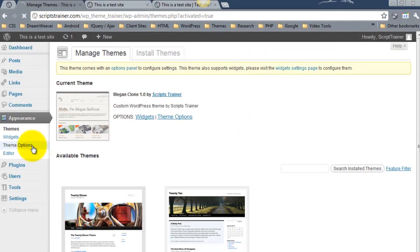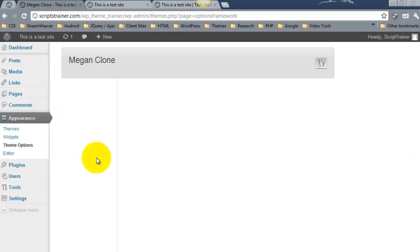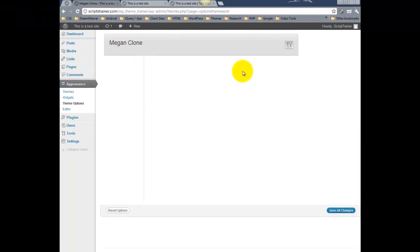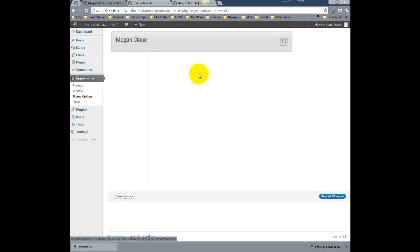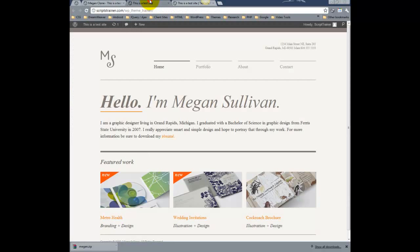I'll go ahead and click this and you'll see that there's nothing here. However, we've got the options panel created. So let's go ahead and create some options.